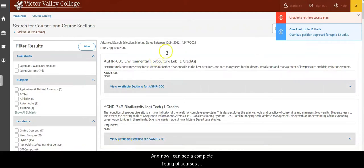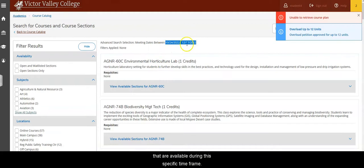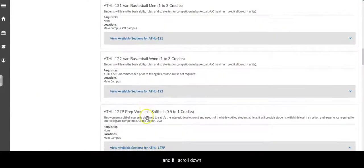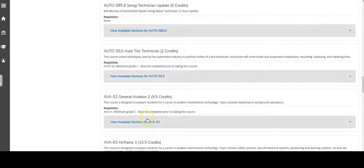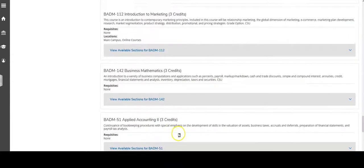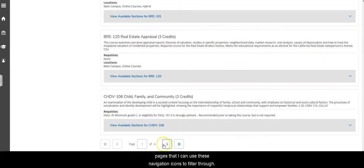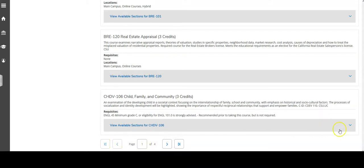And now I can see a complete listing of courses that are available during this specific time frame. And I'll see that there's a long list, and if I scroll down to the bottom of the page I can see there's a total of four pages that I can use these navigation icons to filter through.